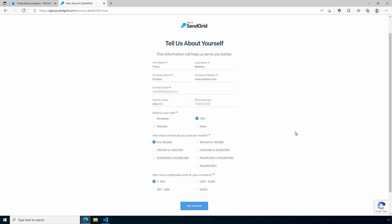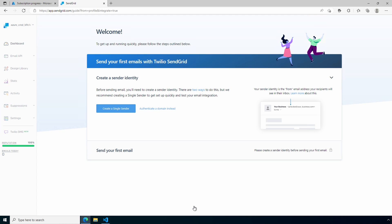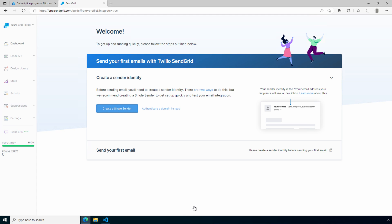Once it's up to date, click get started. This takes us to the configuration page. We can create a single sender or authenticate a domain. We'll create a single sender for this example. Click create a single sender.